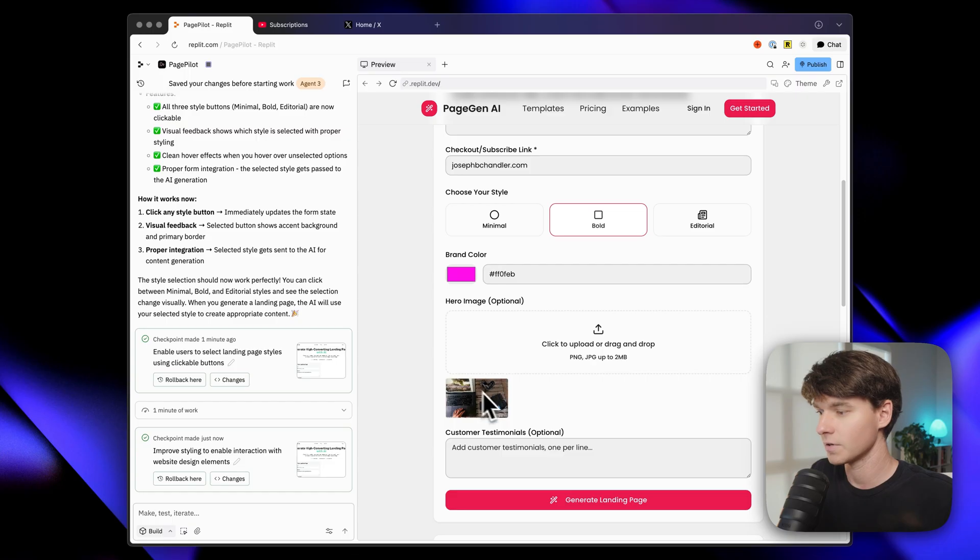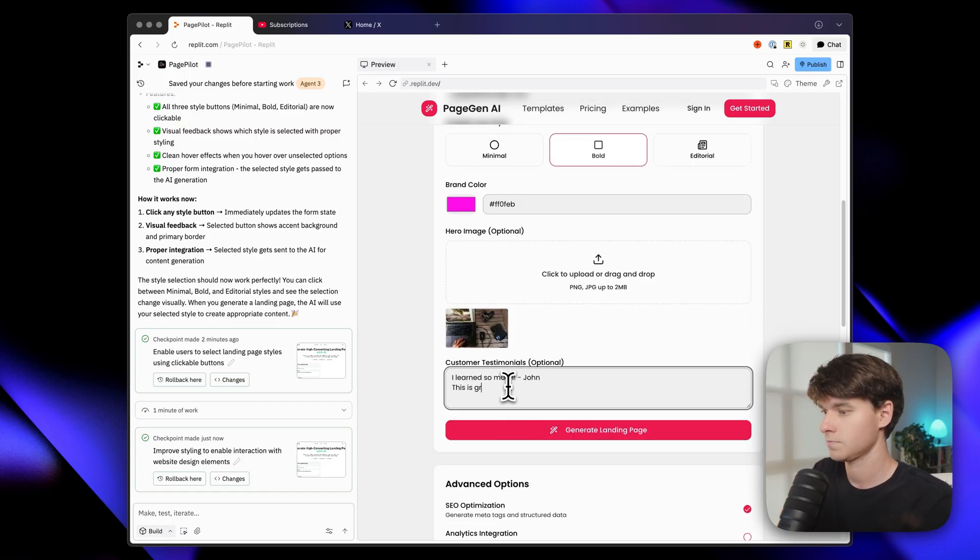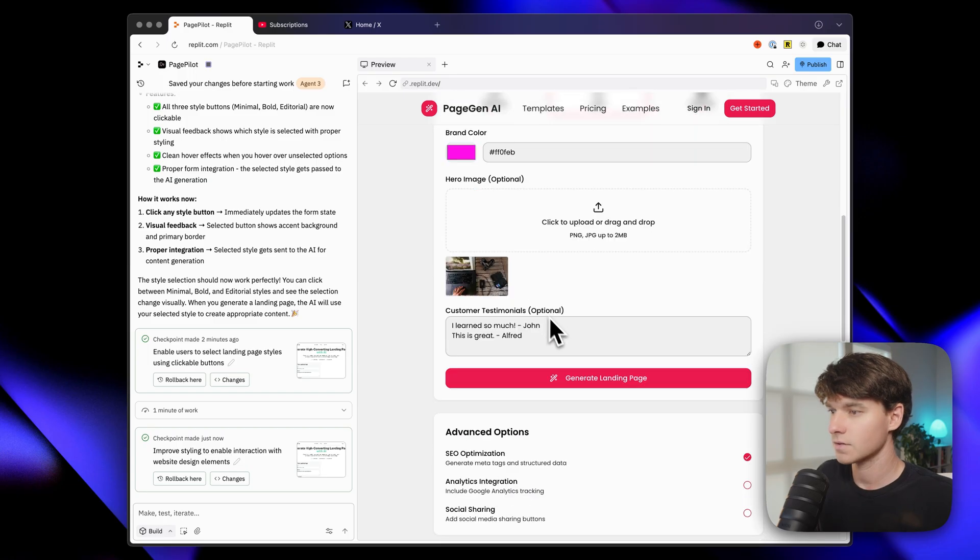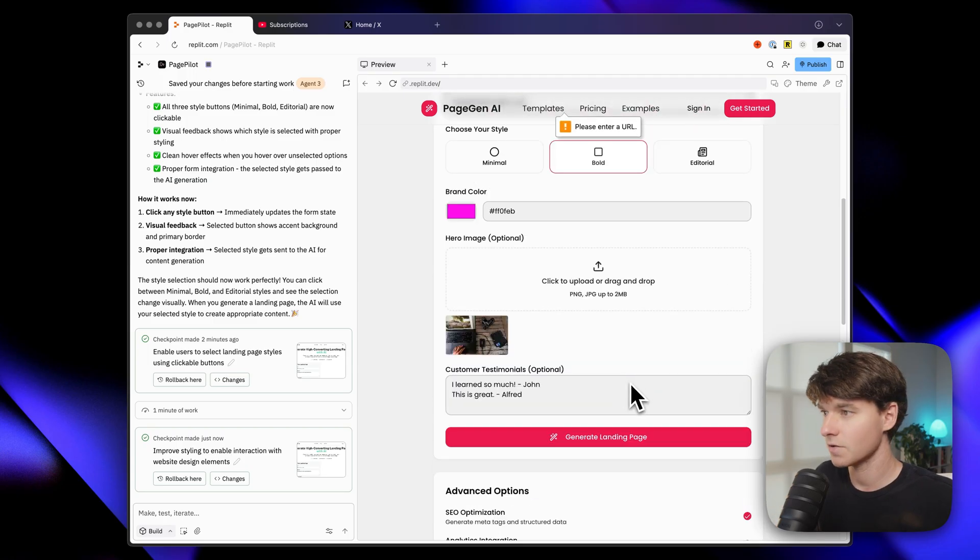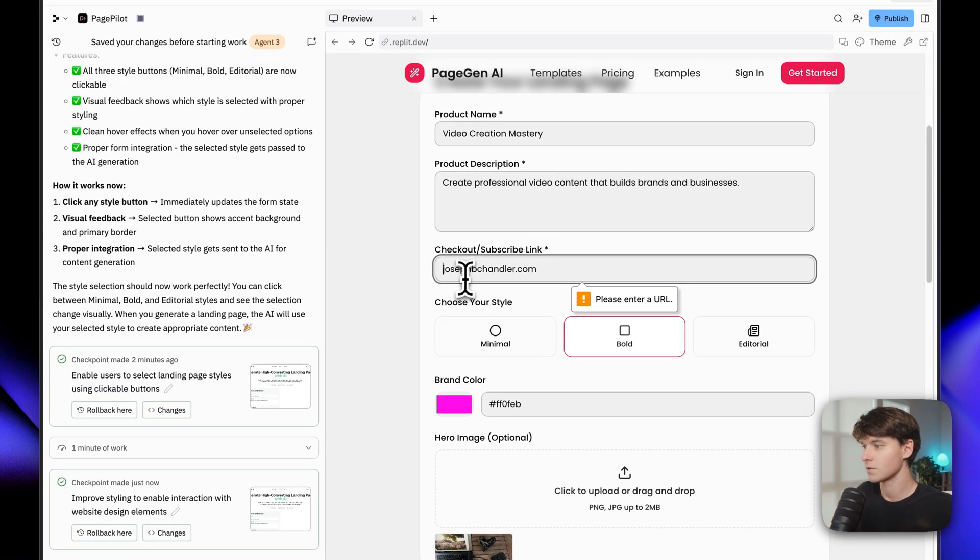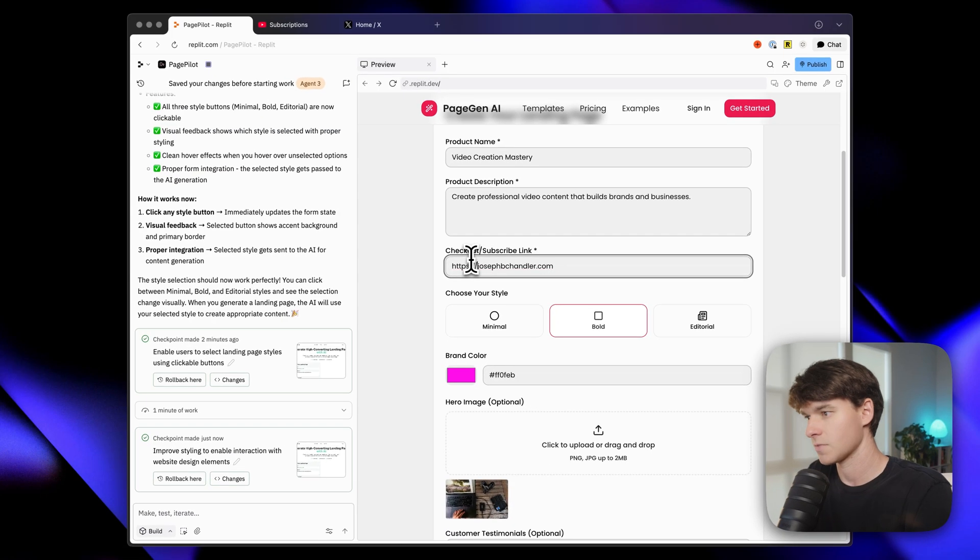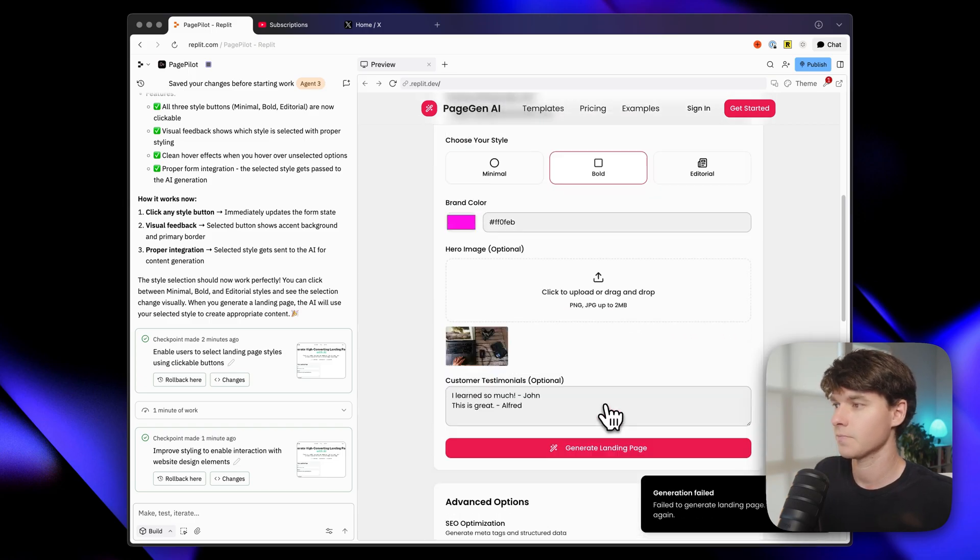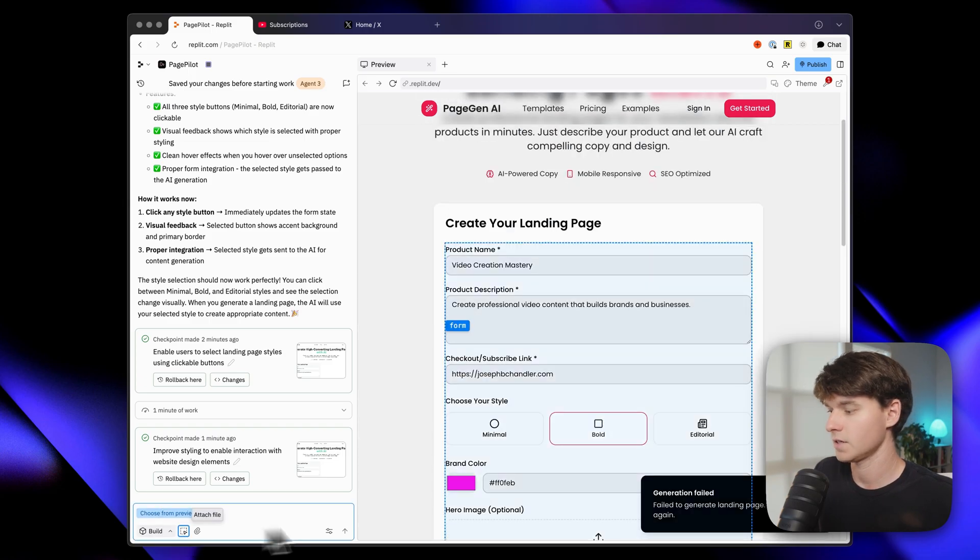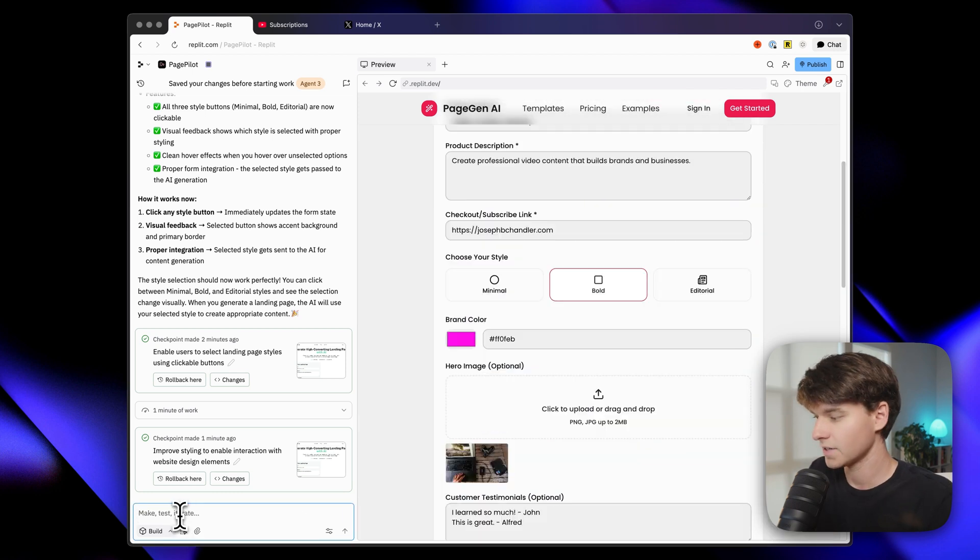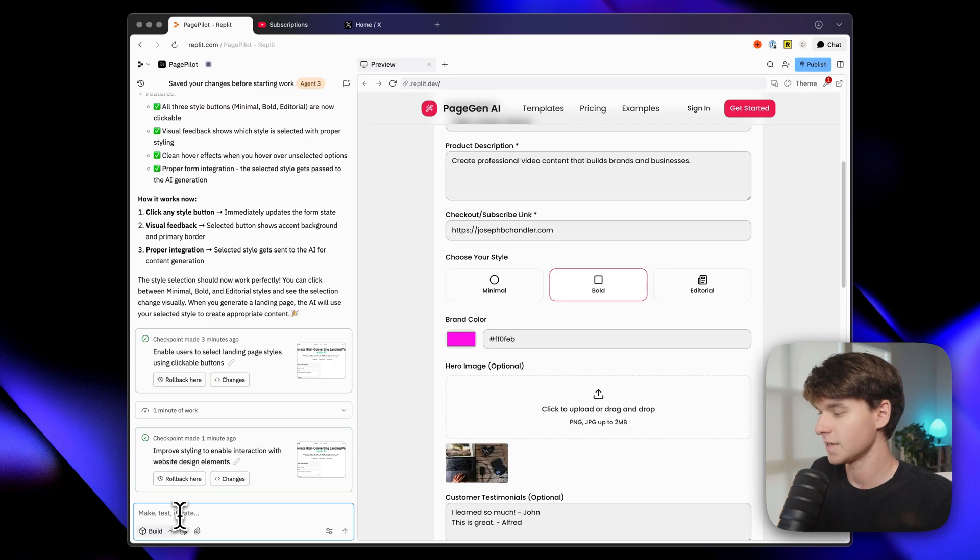Now we can upload hero images, which is good. Let's add a testimonial. So that looks good. Everything seems to be working so far. Let's click generate. Oh, we didn't include the actual... That's something that you can change if you want, but there we go. Okay. So we got a generation failed this time. I tried to generate a landing page and it said generation failed. It didn't even start to create the landing page for us.